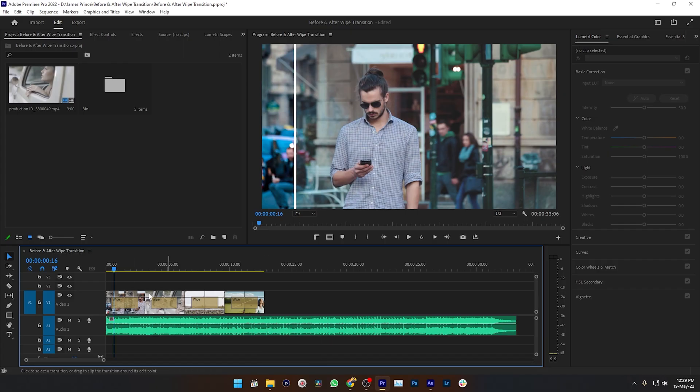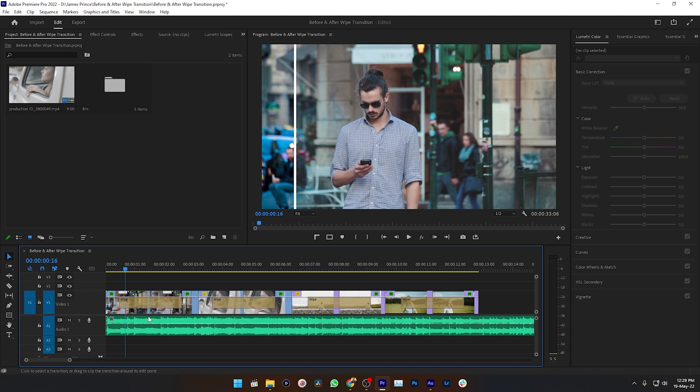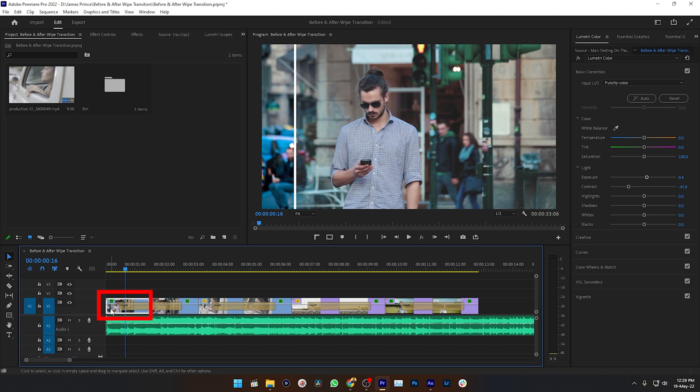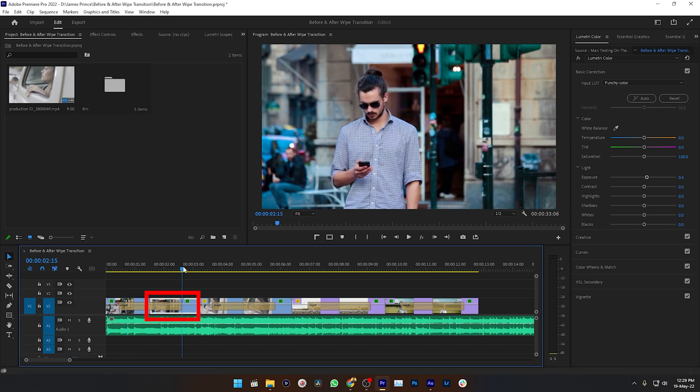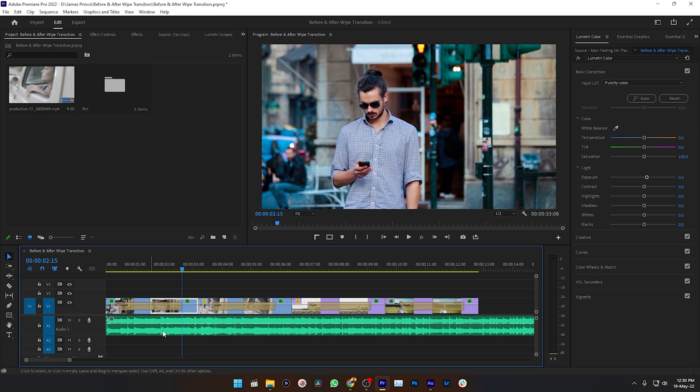Hey, welcome to the world of Premiere Pro. Here you can see this is my project and I've used some clips to demonstrate the before and after transition. This is the clip where I haven't used any color correction or color grading, and this is the clip where I have color graded the video. So I want to show the before and after state of these two clips.